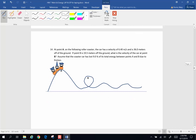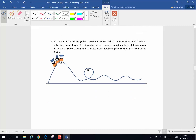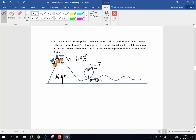Let's do another problem. At point A on the following roller coaster, the car has a velocity of 6.4 meters per second and is 36 meters off the ground. At point B, it is 19.5 meters off the ground. What is the velocity of the car at point B? Assume the coaster car has lost 9% of its total energy between A and B due to frictional losses. The big idea here is conservation of energy.